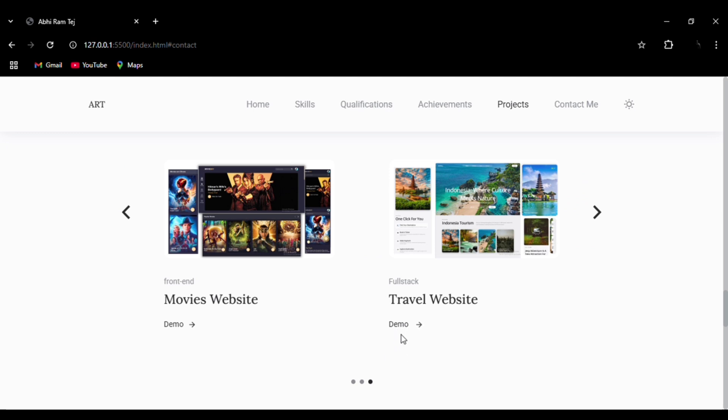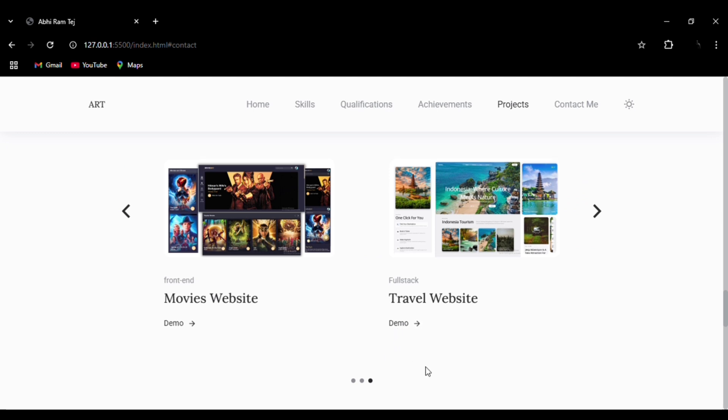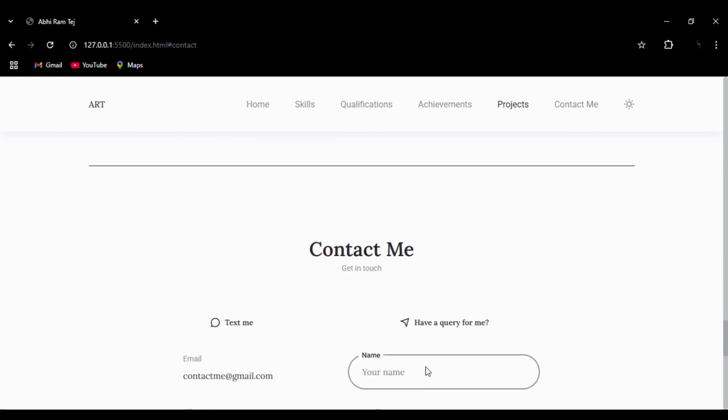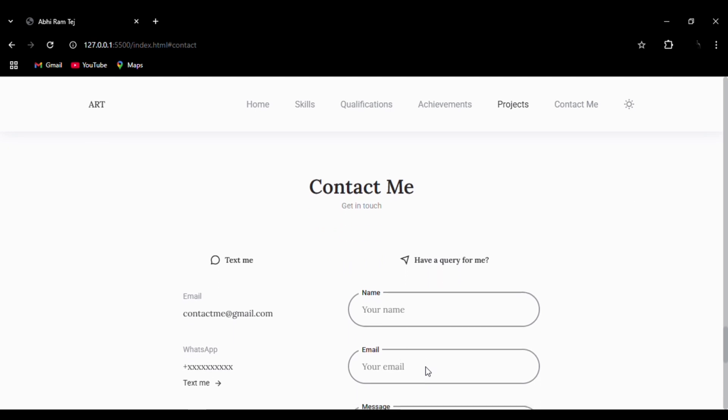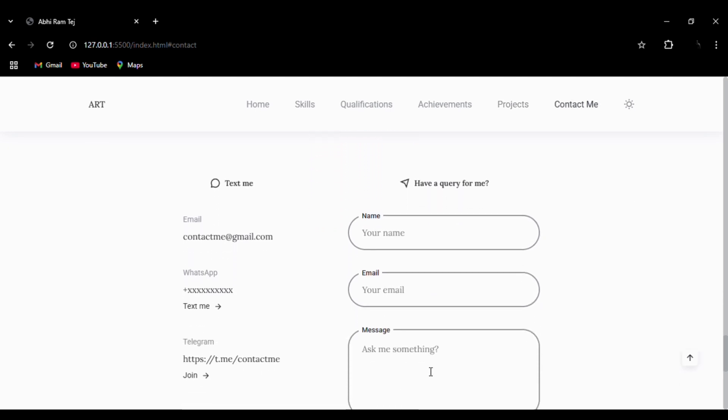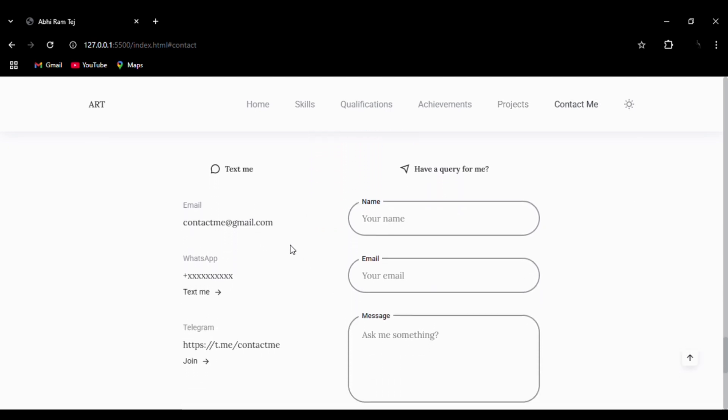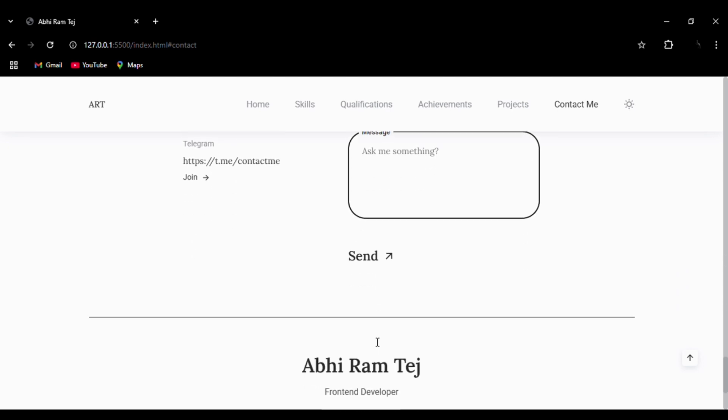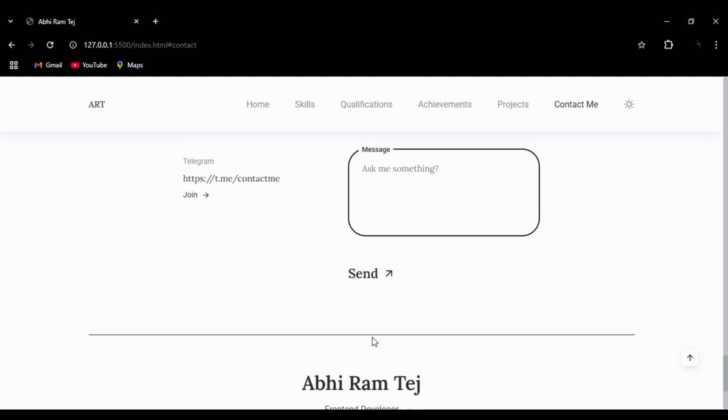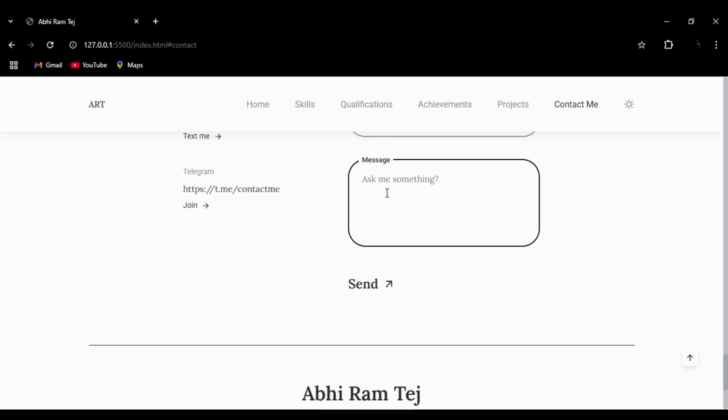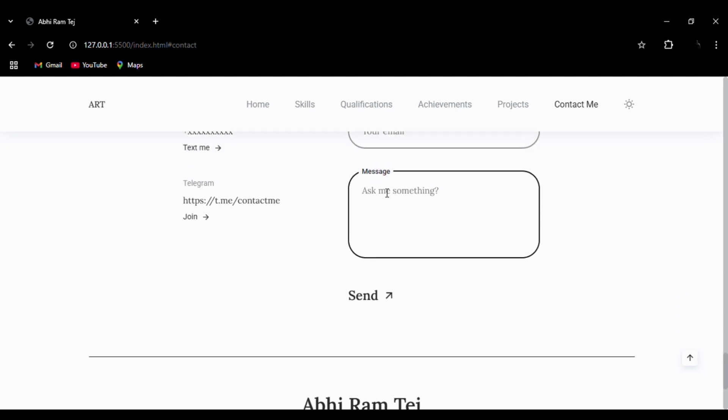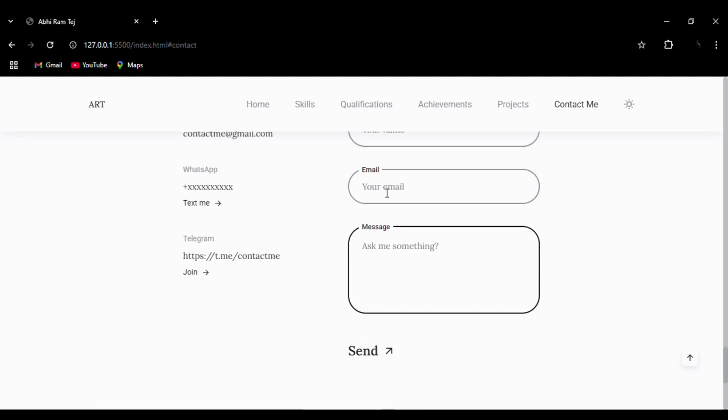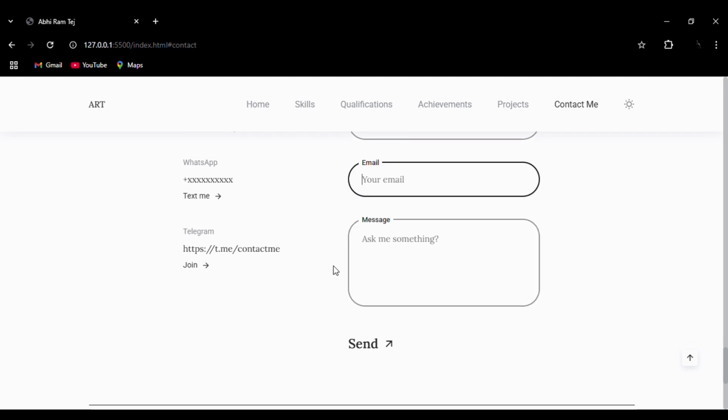This is the contact me form. We have added information like our email, WhatsApp number, and Telegram. You can see the border effect whenever we try to enter data into the input elements. The border changes to a darker color, which is the focus element.